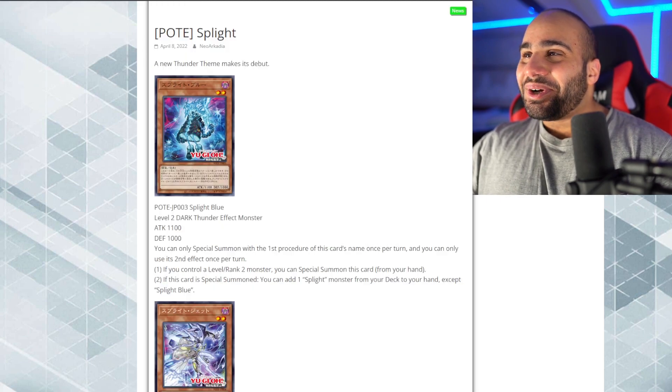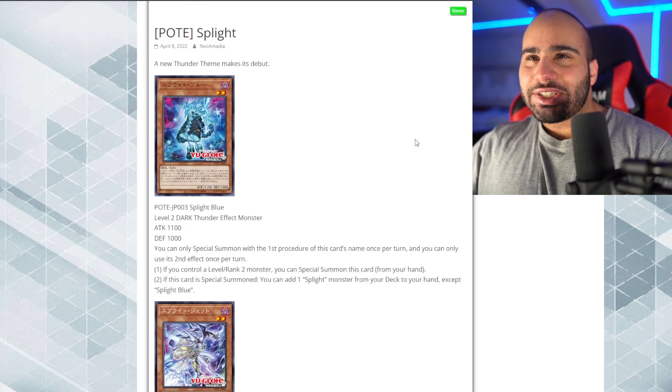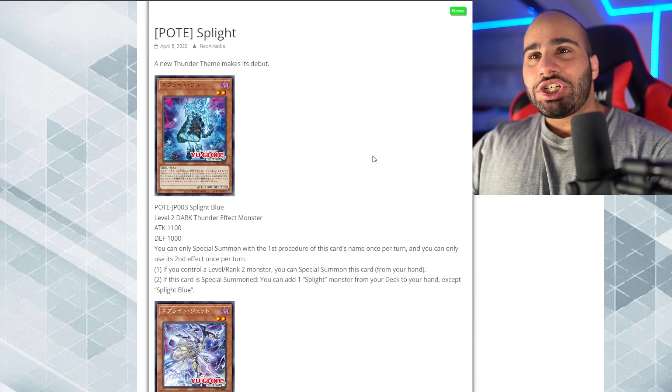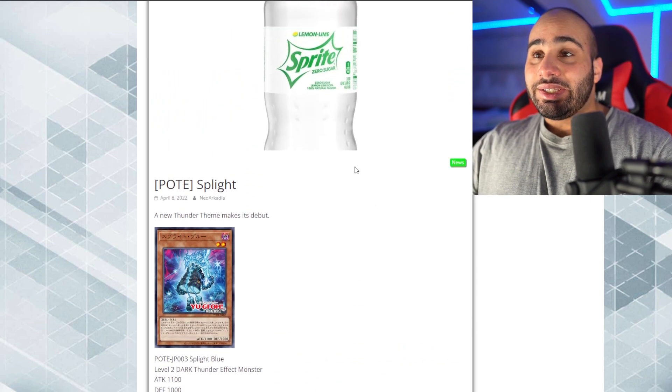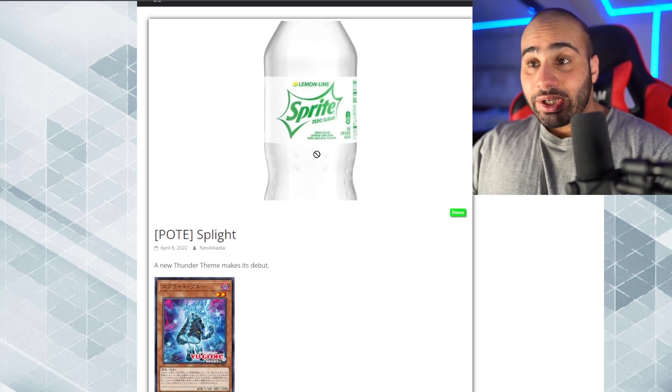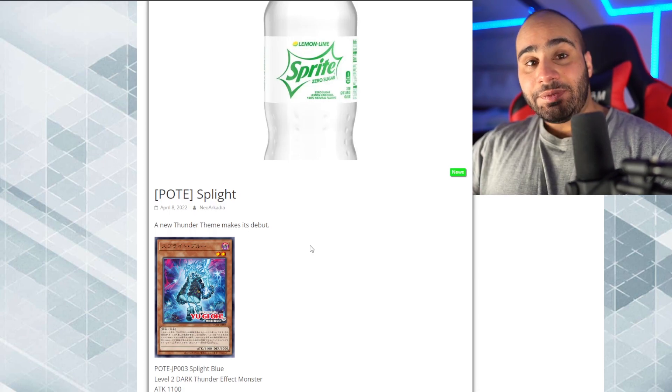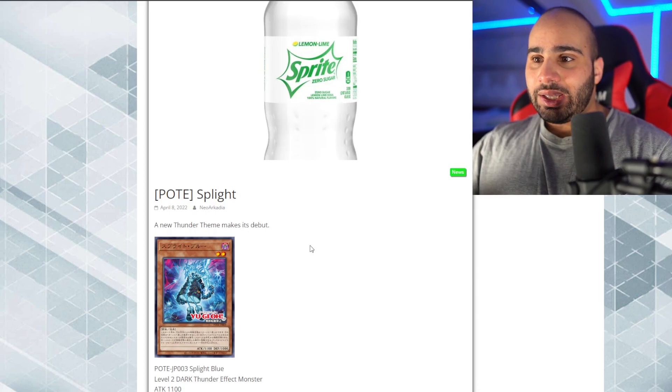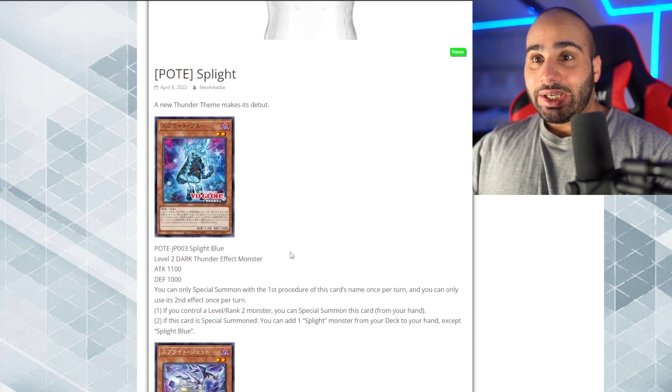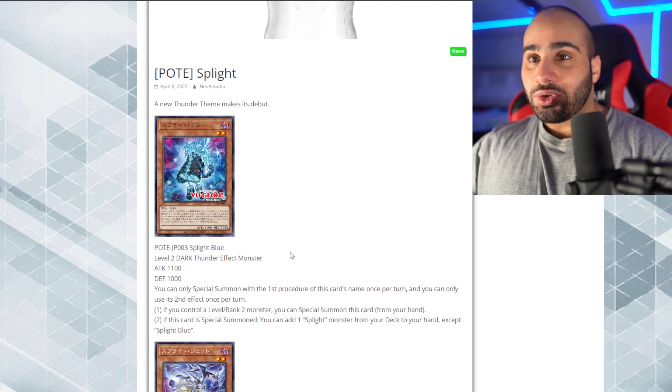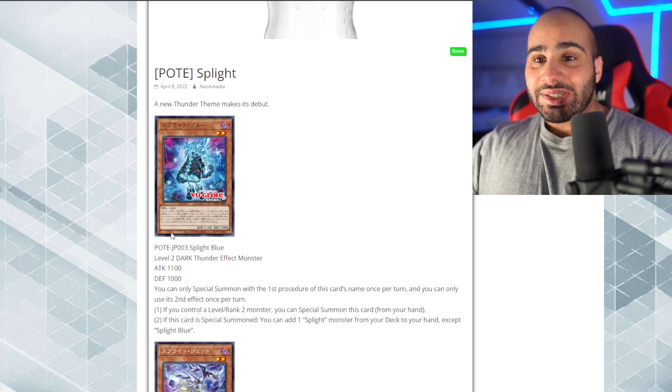Anyways, let's get into the real juice of today's video, which is the splite theme. So, yes, sprite. Basically, all we need now would be Pepsi FTK and Coke Turbo. Cocaine Turbo or Coke Turbo, whatever you choose.